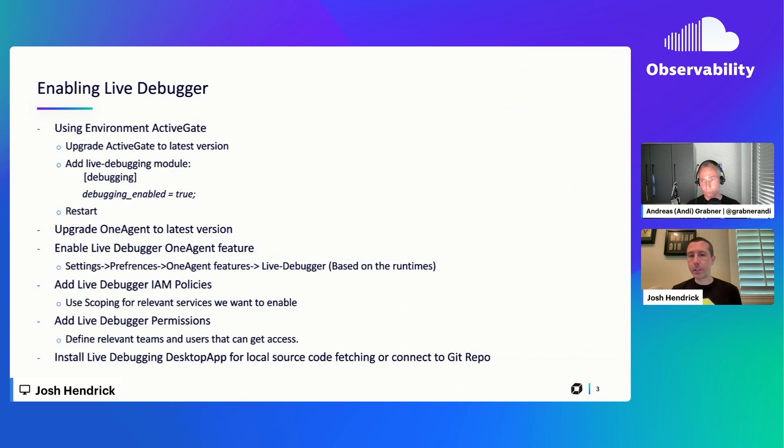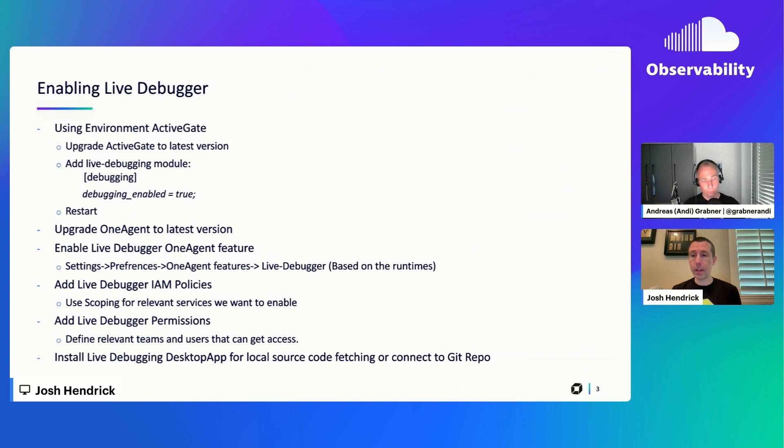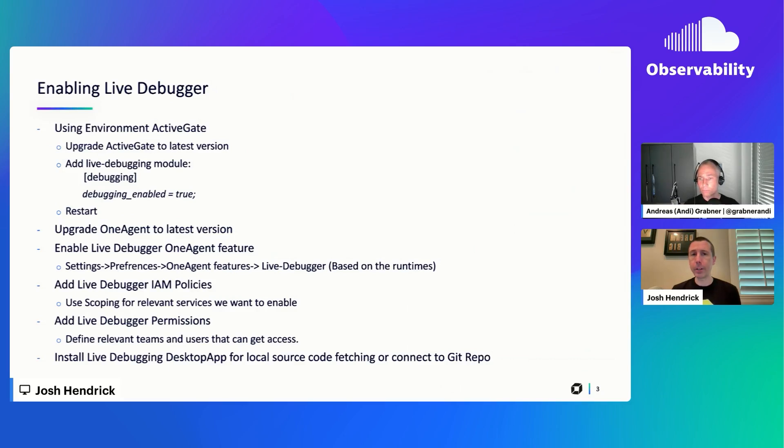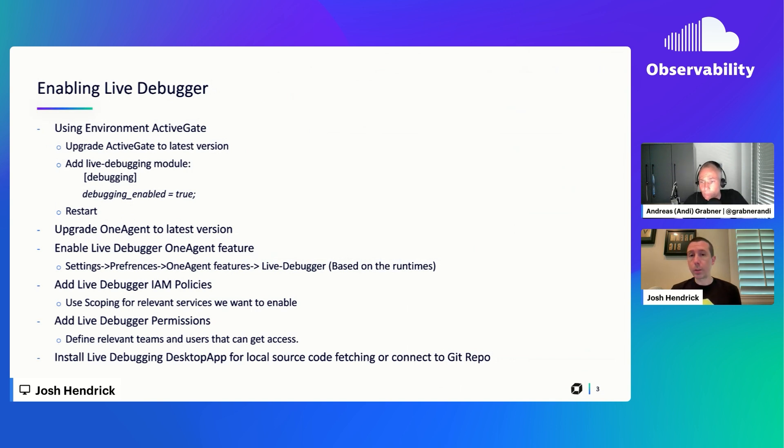So there's a couple of things to keep in mind. You do need to be on Dynatrace SaaS and have DPS licensing, and then you'll just work with your account executive and the team there to make sure it's added to your DPS contract. Once you've done that, we currently have support for Java and Node.js applications. And so if you're running one of those, then you should be able to start using it. Other languages like .NET will be coming a little bit later.